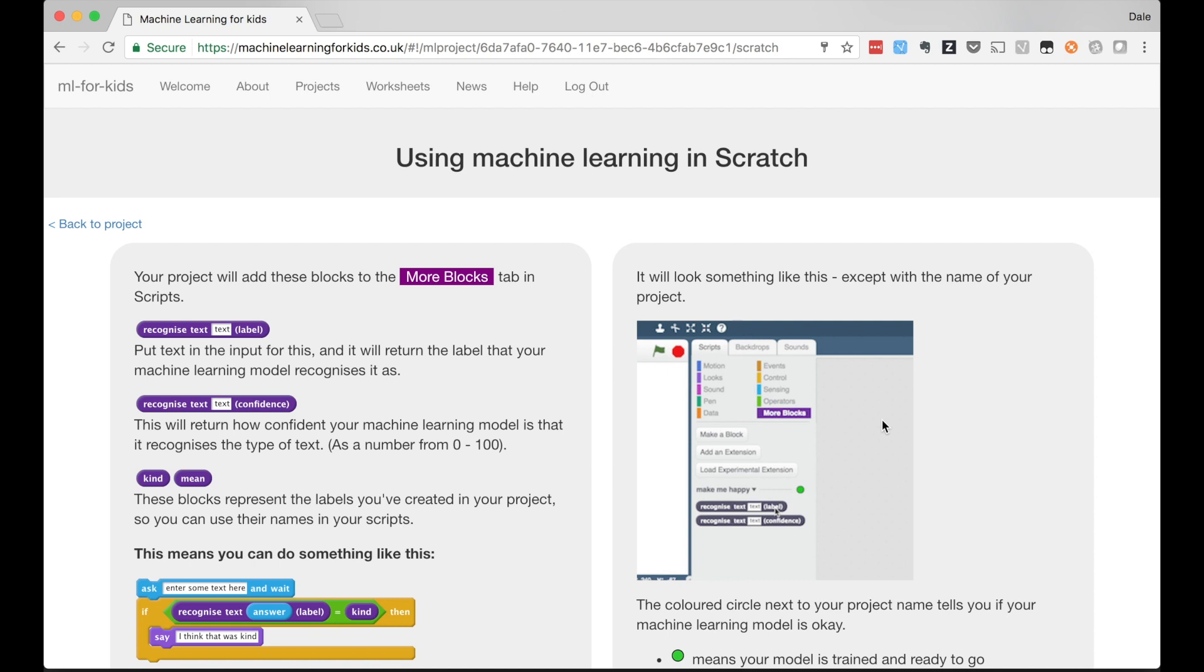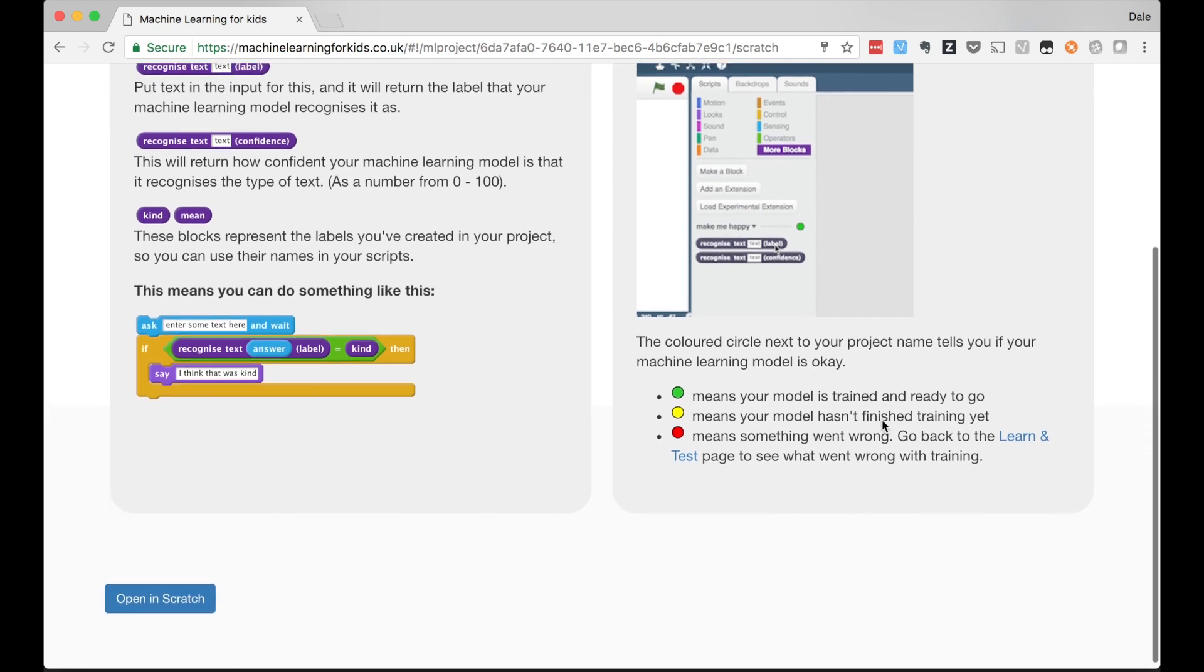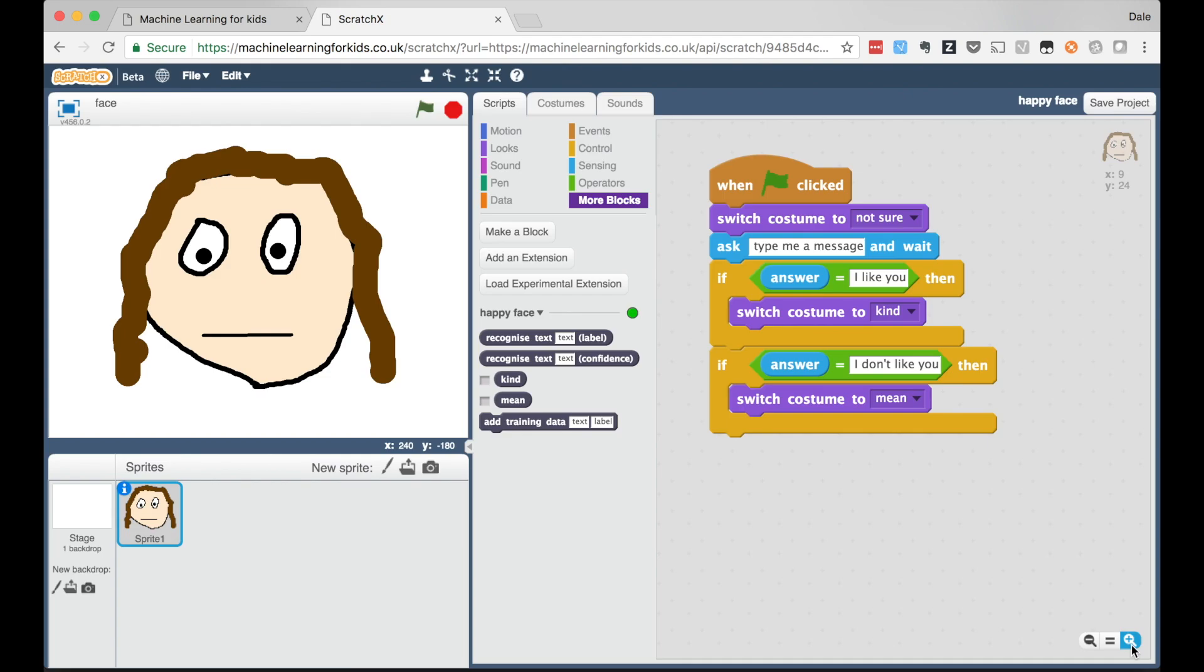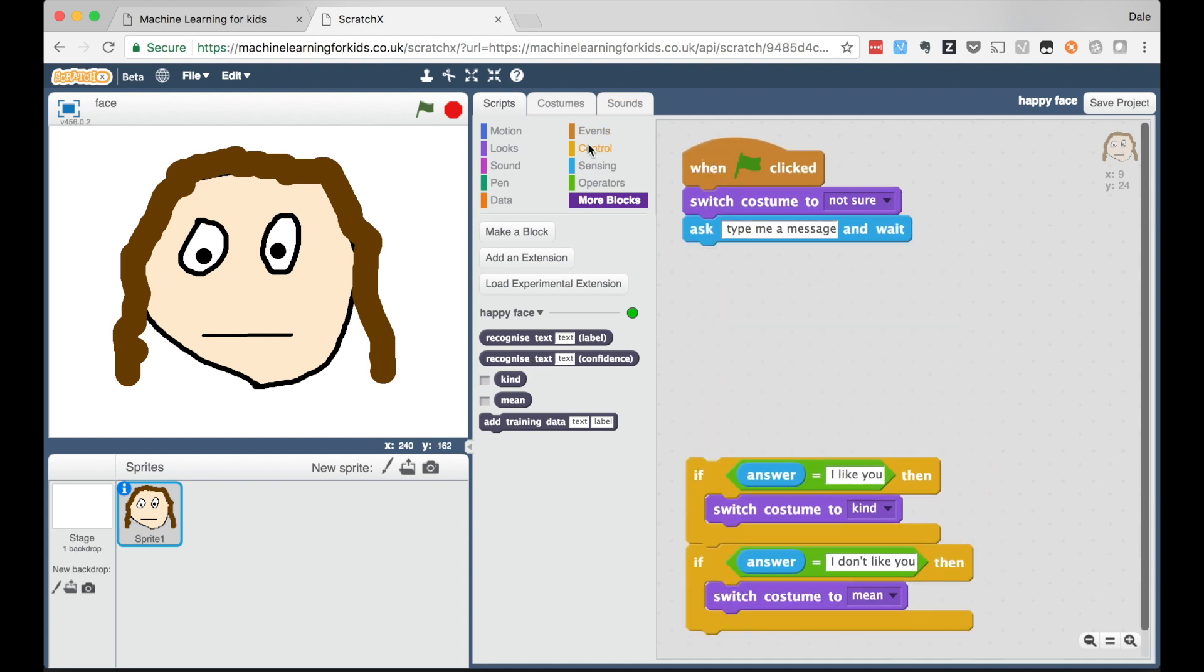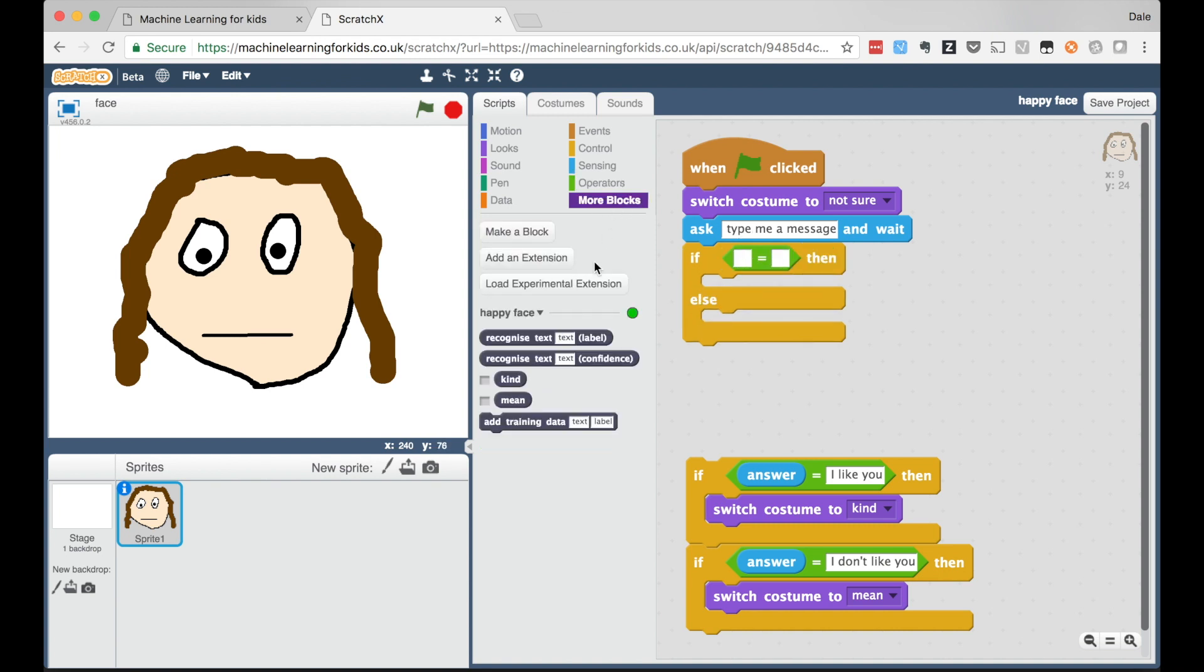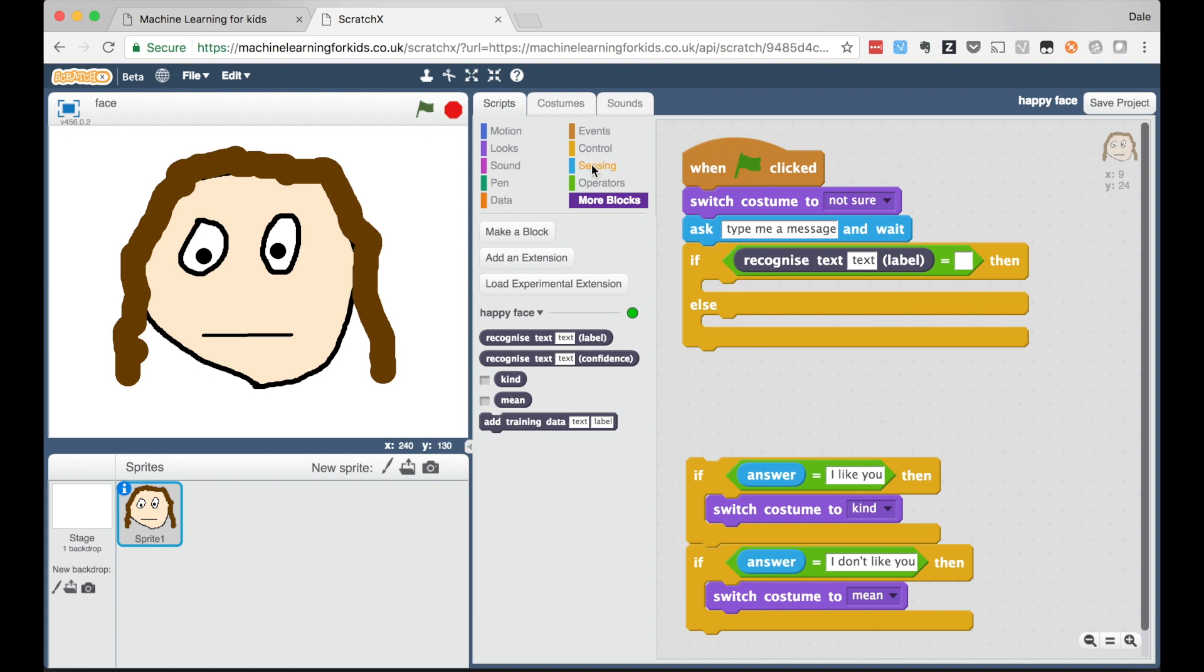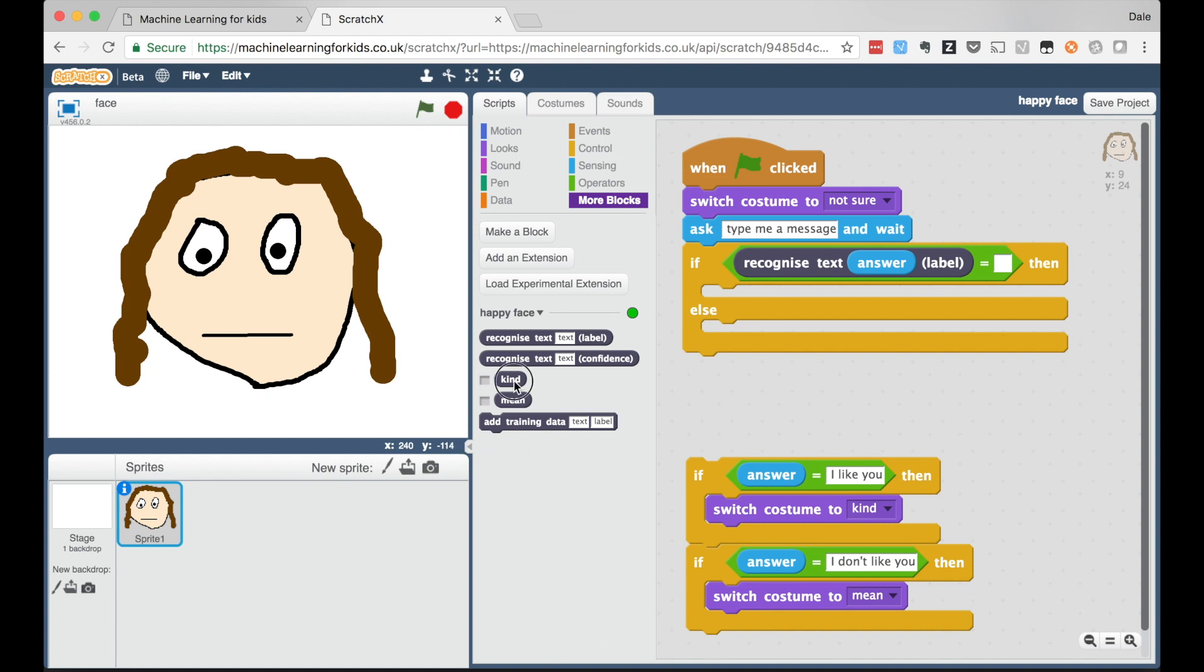I can test the computer to see how good it is at recognizing new messages by trying it out with new examples of compliments or insults that I didn't include in the training. If it's not very good I can go back and add more examples. But for now I'm going to go back to my face character in Scratch. Scratch is a visual drag-and-drop tool for teaching coding. Programming constructs are represented as blocks that snap together and you arrange them on a canvas to make your program.